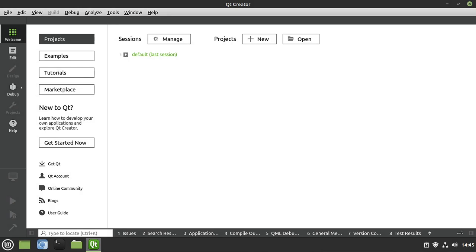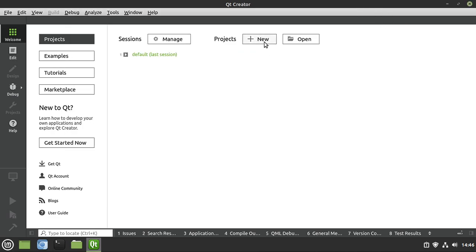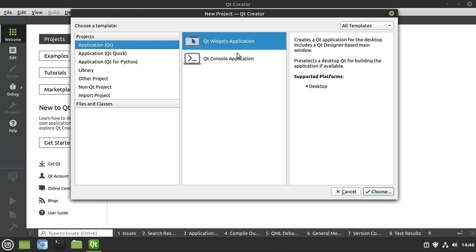Because this is our first real widgets application, I'm going to do this from scratch so you're going to see every single step of the process. Future videos, I'm probably going to skip this and you're just going to start with a blank project. So I'm going to go to Projects and New. In case you're wondering, you don't have to do that — you can go to File, New File or Project, but I just like clicking this little button.